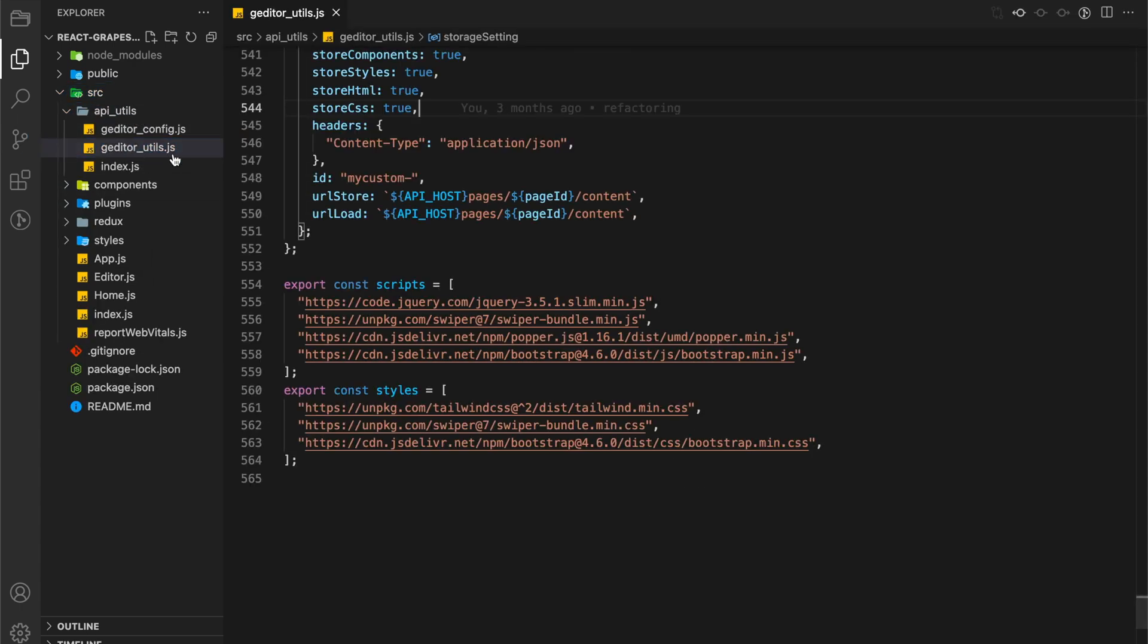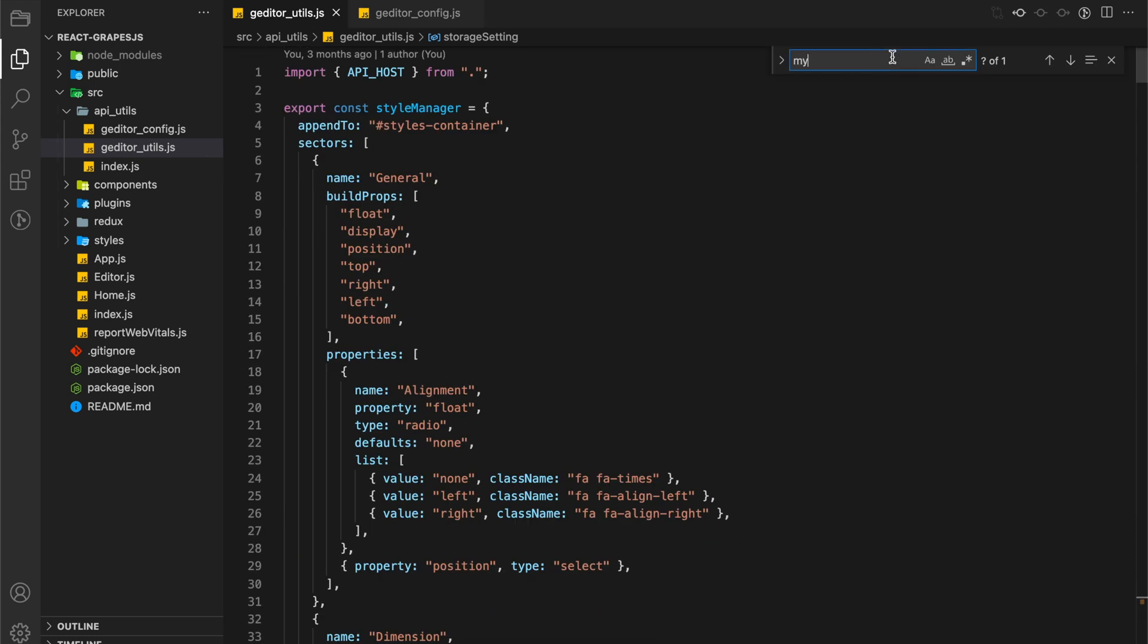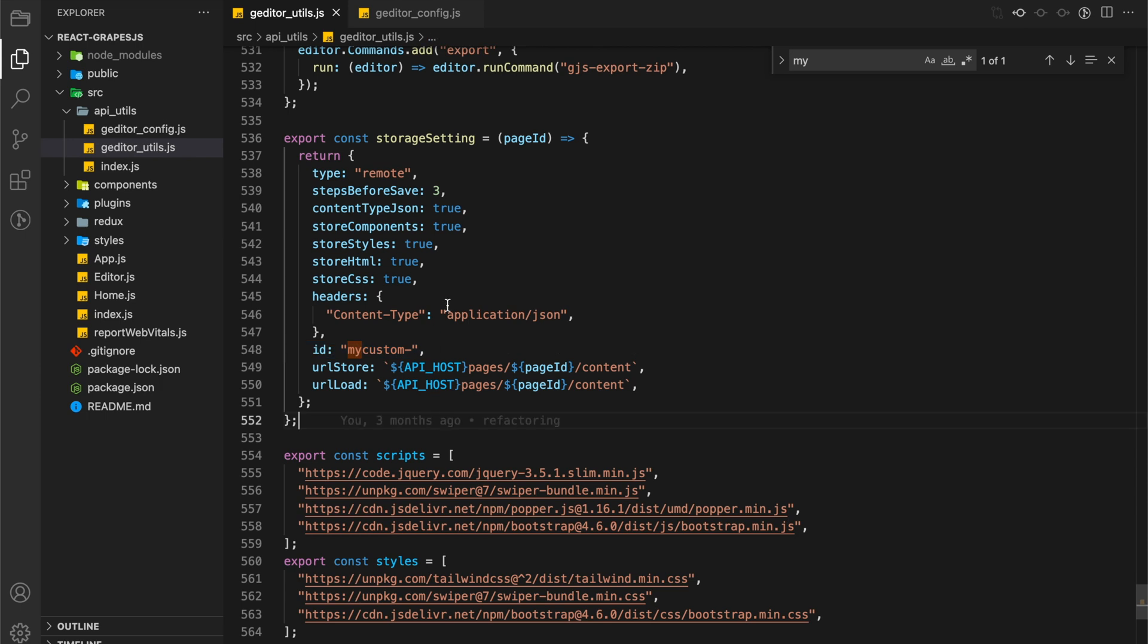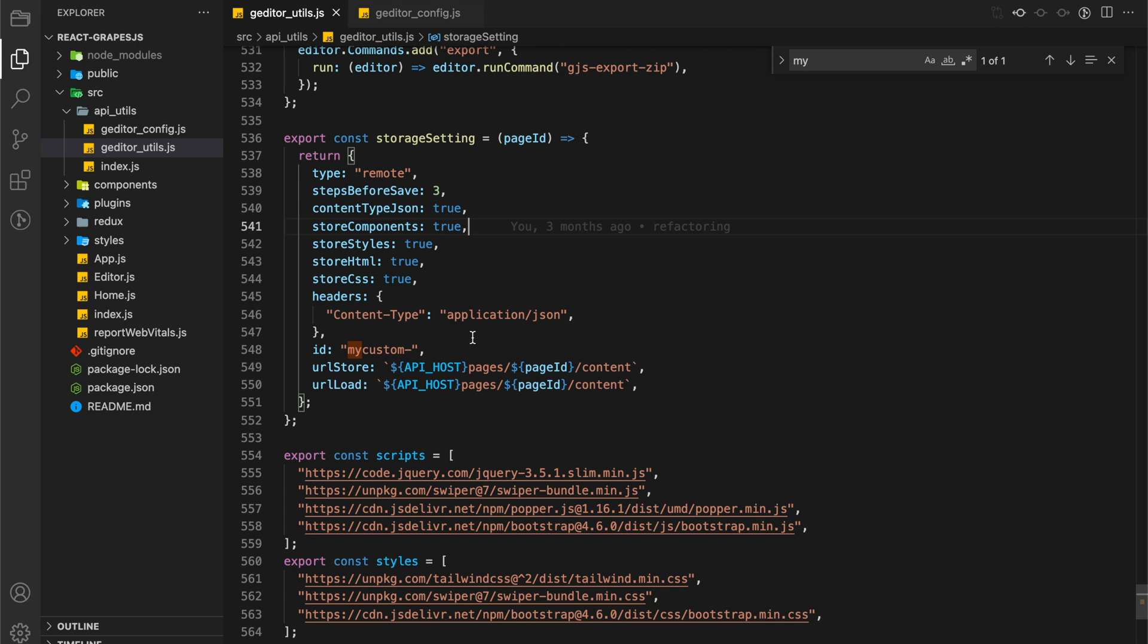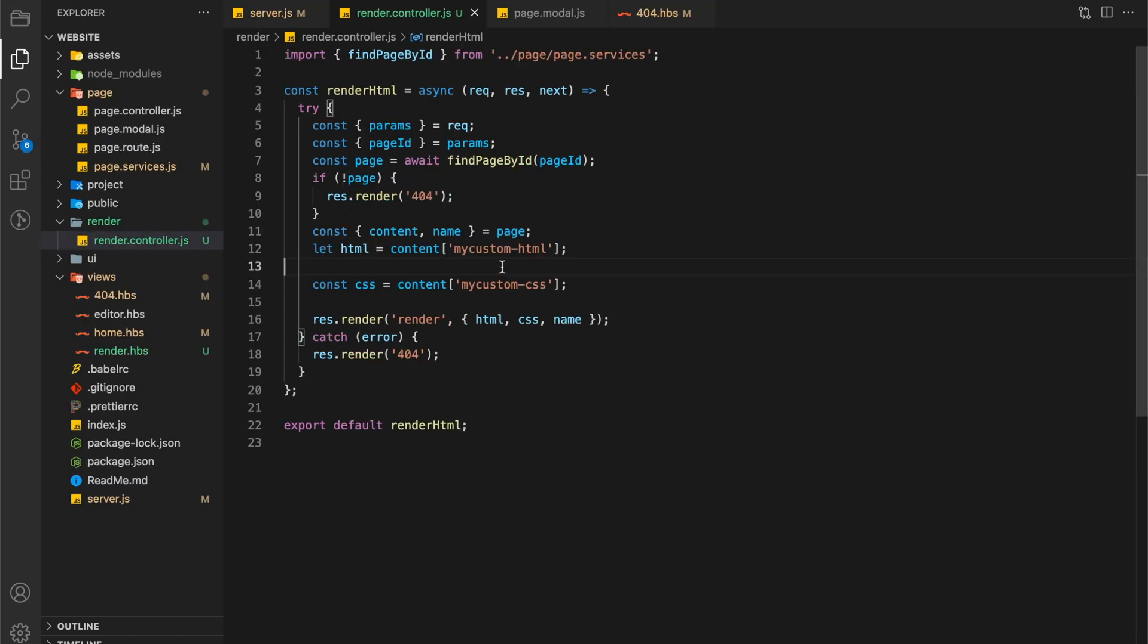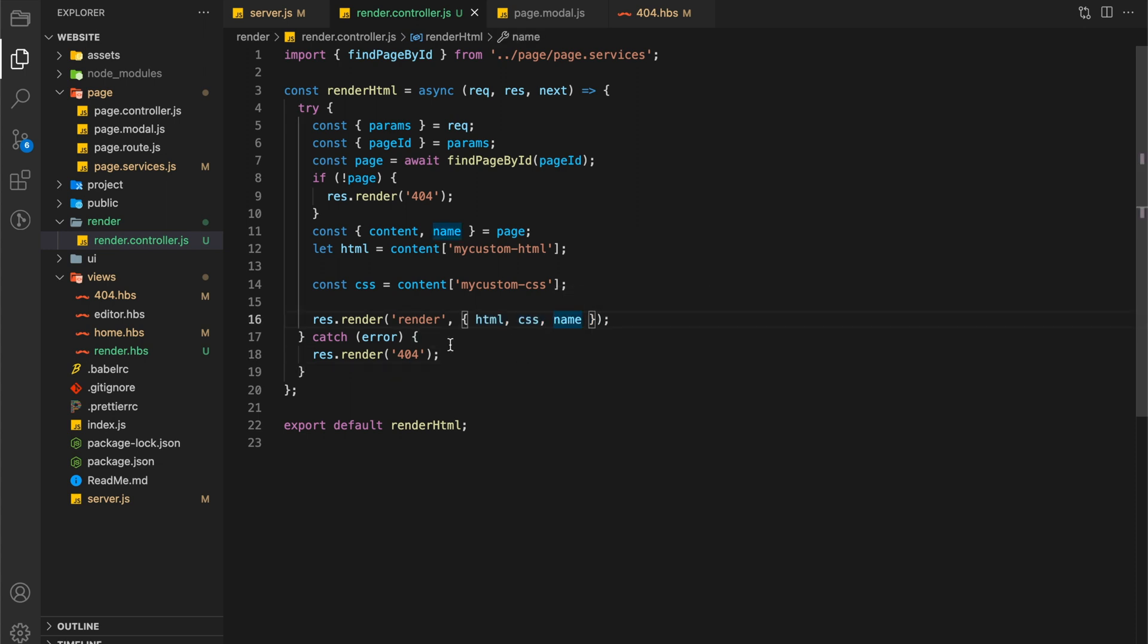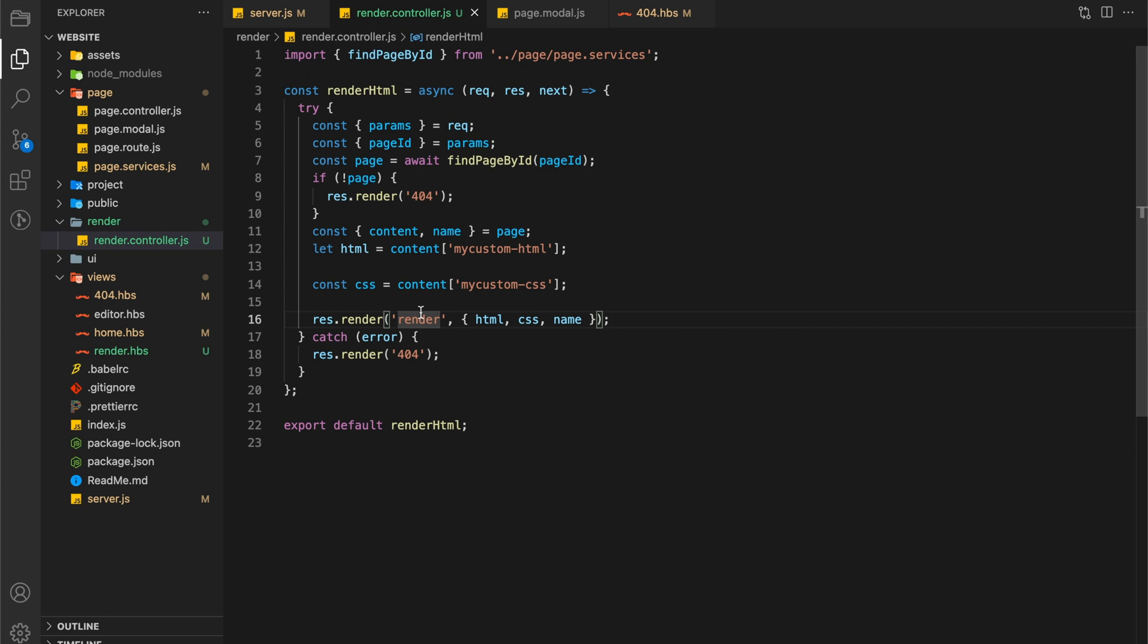This MyCustom is from the setting which we set in GetEditorConfig. Now I am going to use response.render method to render an HBS template file. I already created a video on how to use HBS template engine. In the render method, the first argument is our template file, second argument is an object. In the object I will add our HTML, CSS and name from the page.